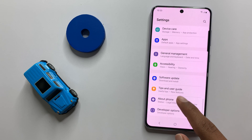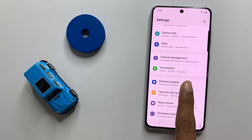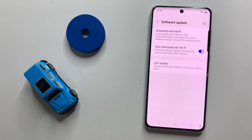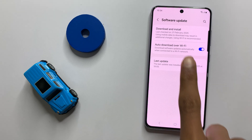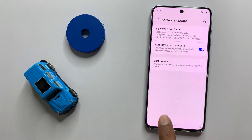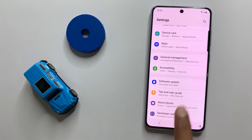Click on Software Update. Here you can check if your latest version will be updated or not. If it is not updated to the latest version, then update it to the latest version.